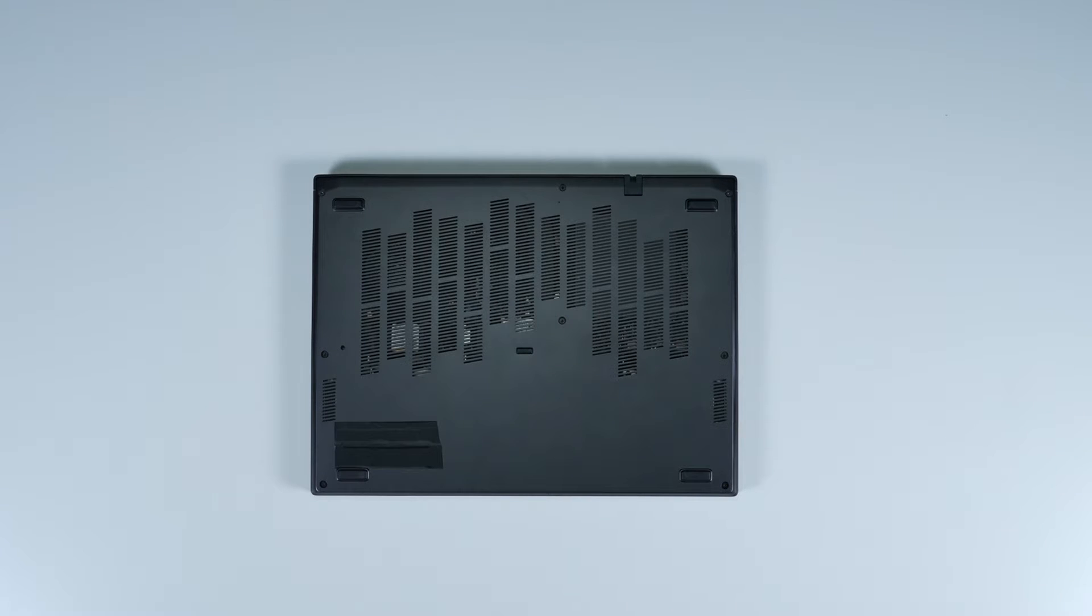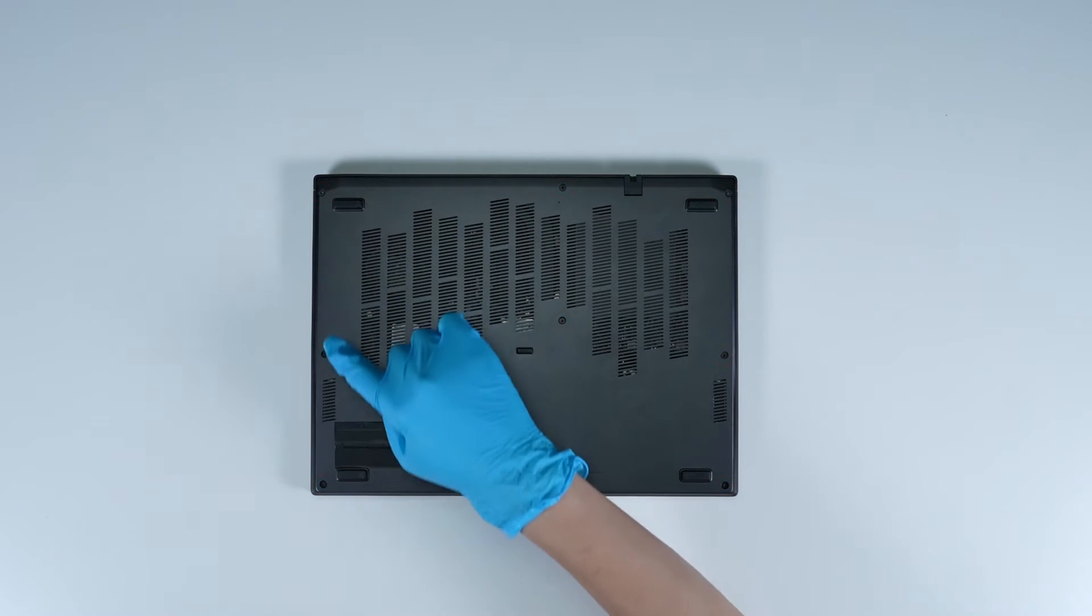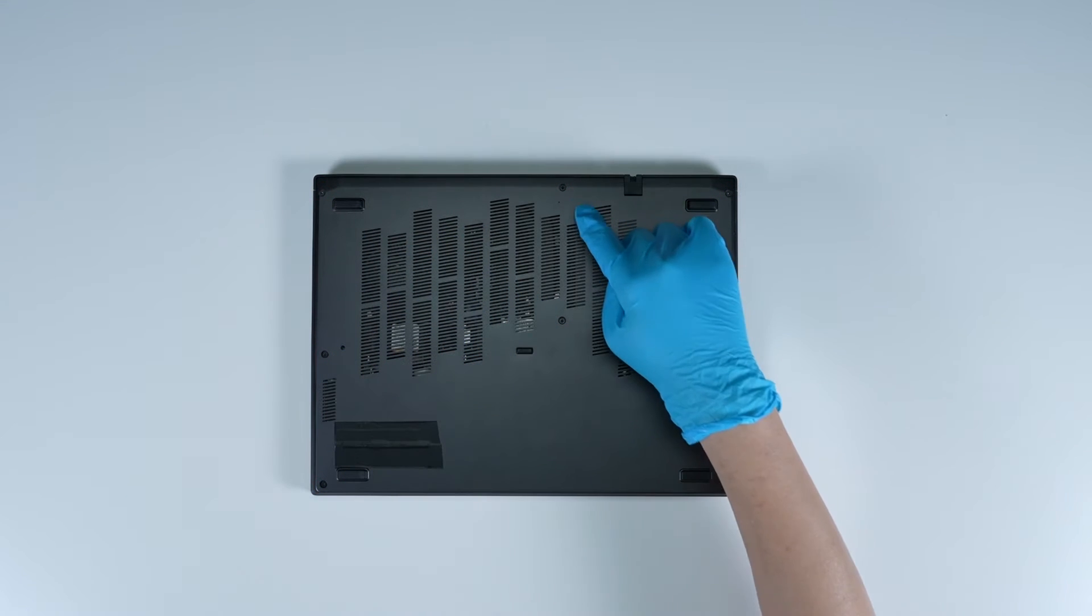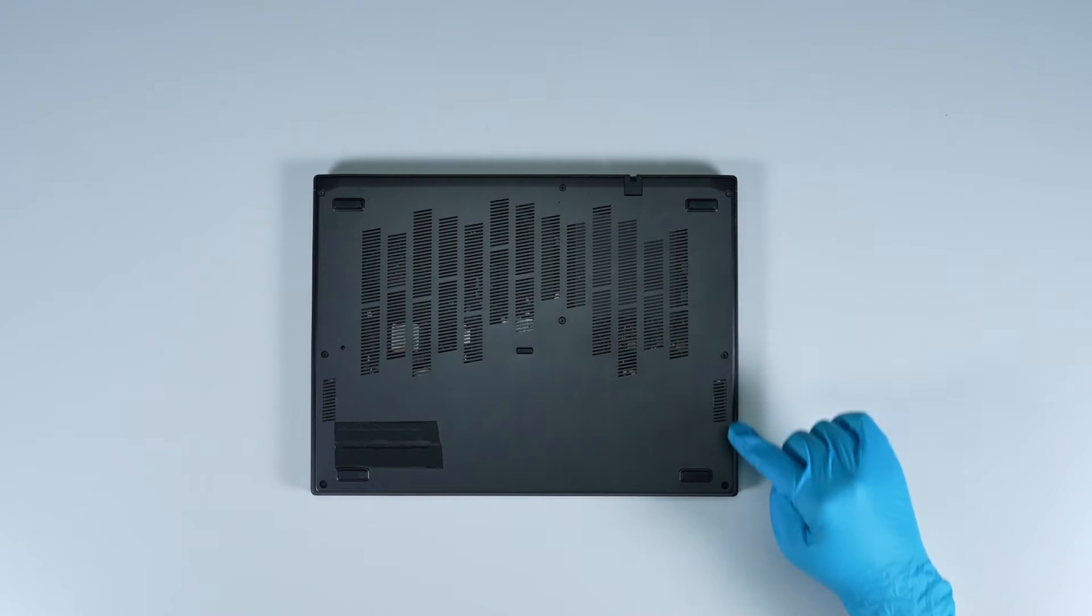Remember to take note of all the screws and which hole it is removed from, as they are slightly different. We suggest you grab a piece of paper and put it next to the laptop. When you remove each screw, just place it on the corresponding spot where you removed it on the paper. That way you can keep track of where it goes.